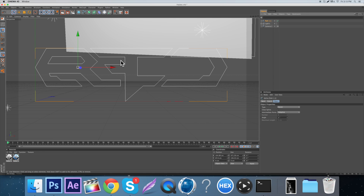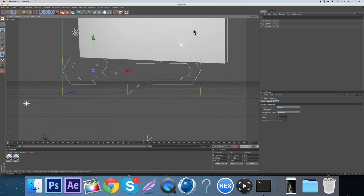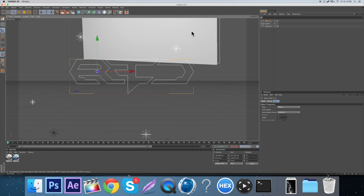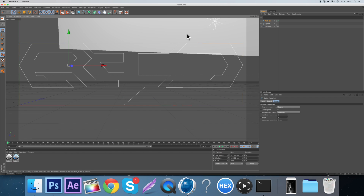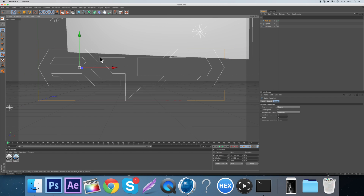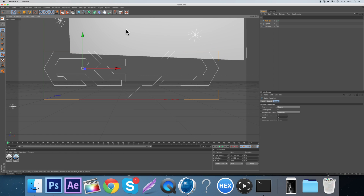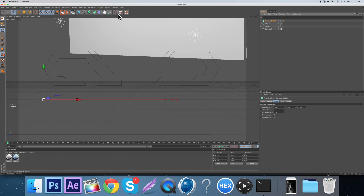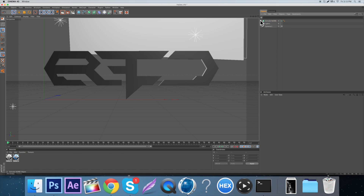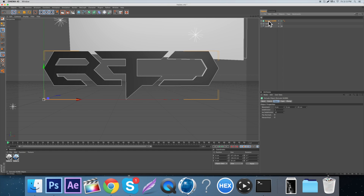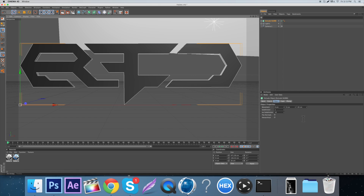So then you get the path. One thing I see a lot of people do - like on Skype calls - is they'll move the AI path around and then make it 3D. You want to make it 3D before you do anything. So once you have the path, come up here and go to Extrude Nurbs, then drag the path into the Extrude Nurbs and it becomes 3D.